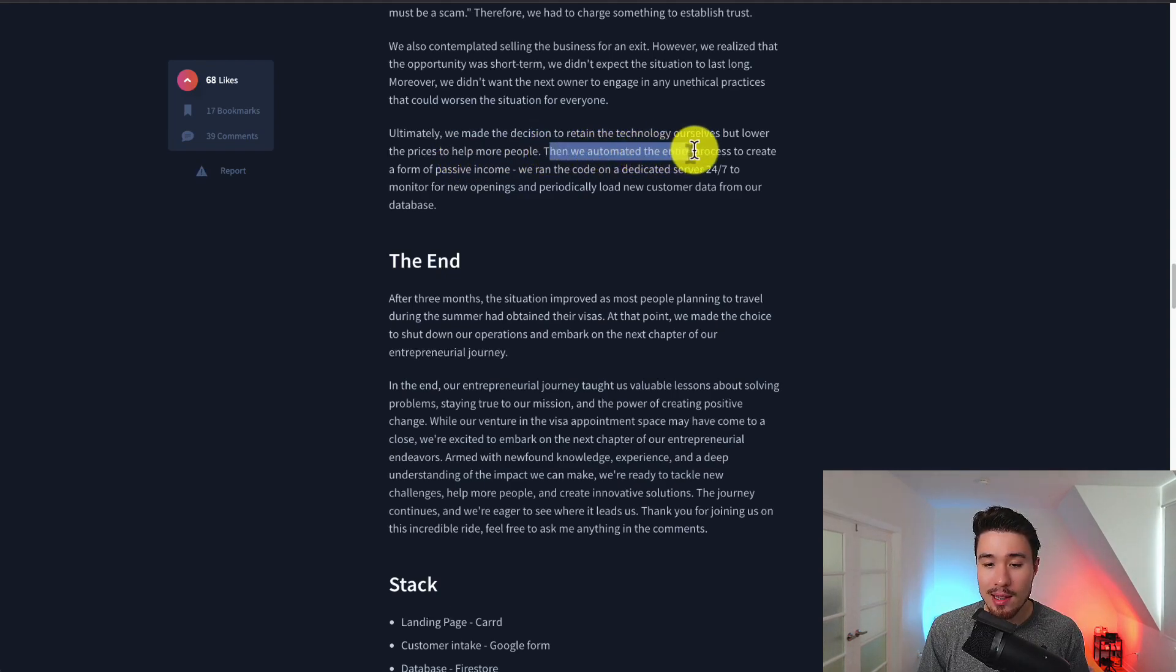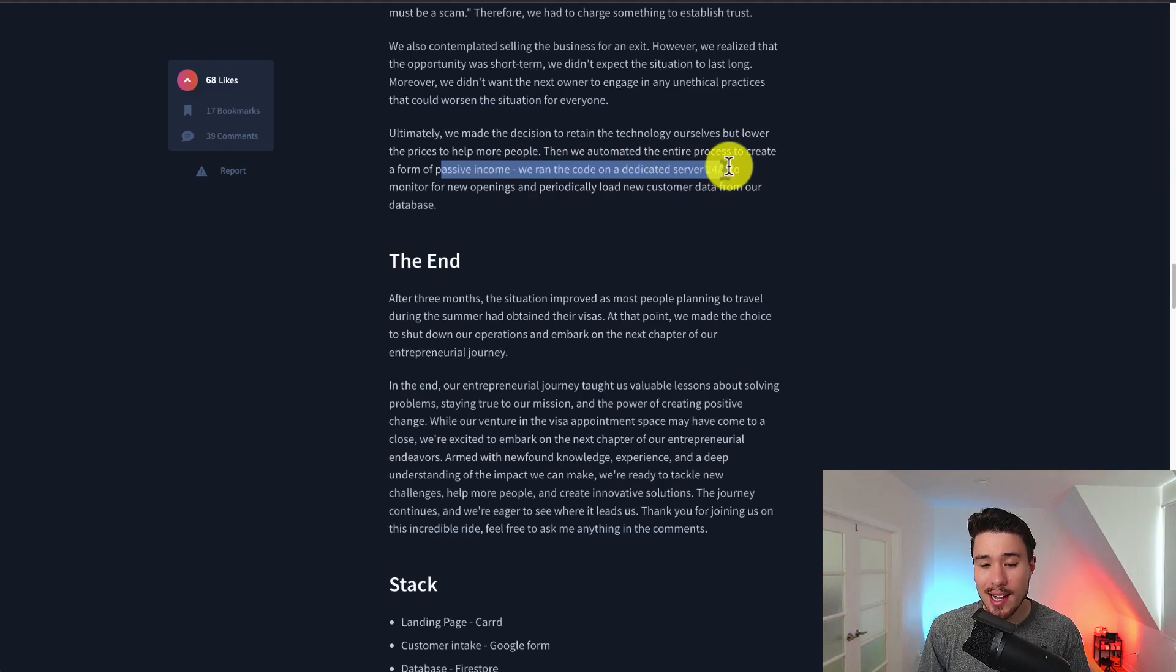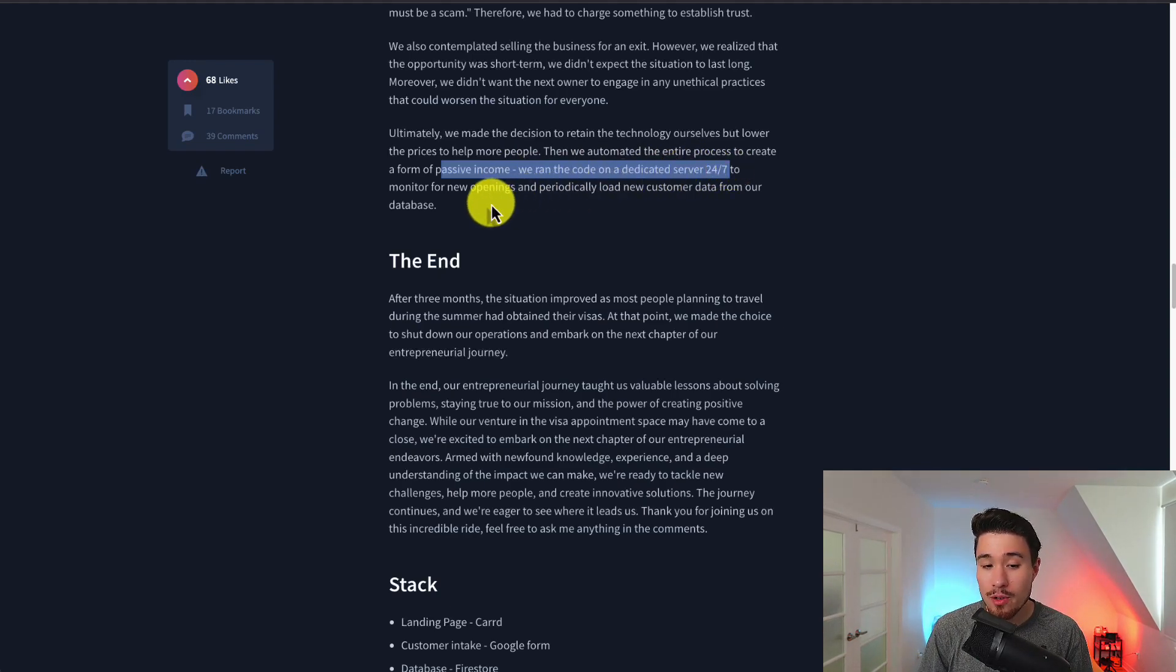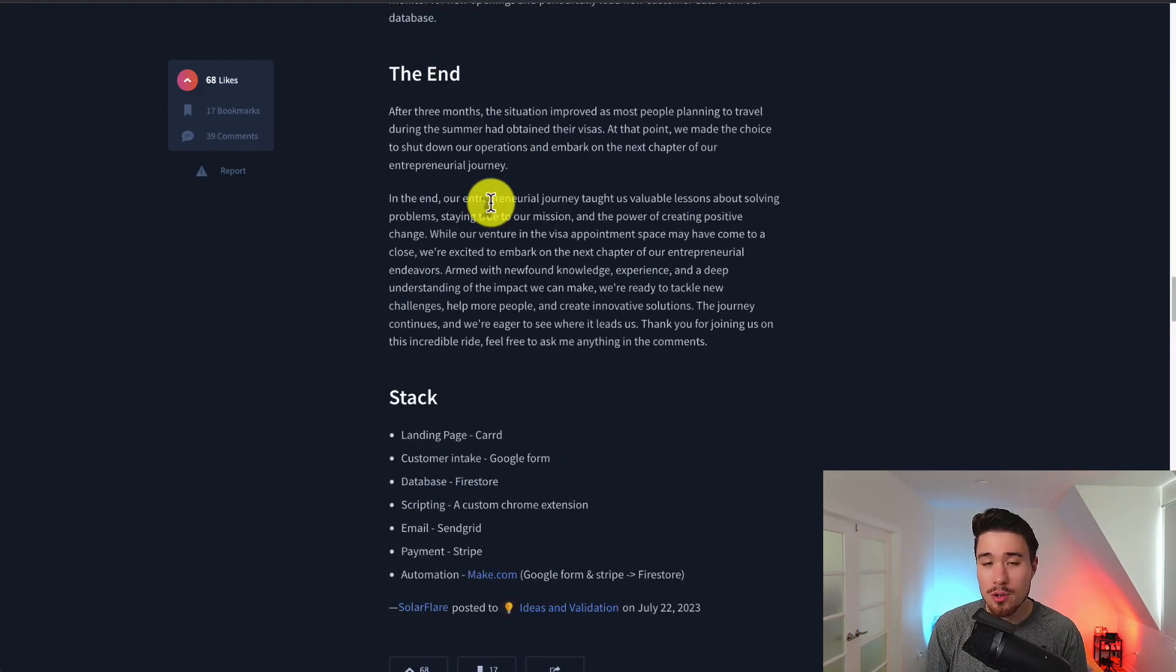They then automated the entire process to create a form of passive income and they ran the code on a dedicated 24-7 monitor for new openings and periodically load new customer data from the database.